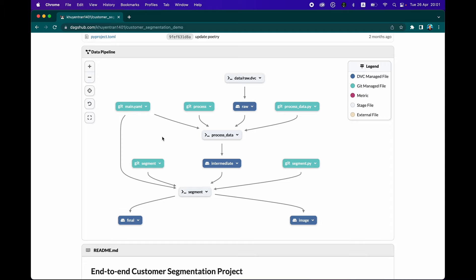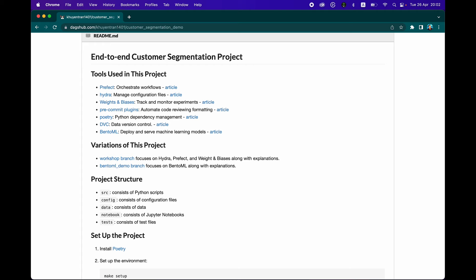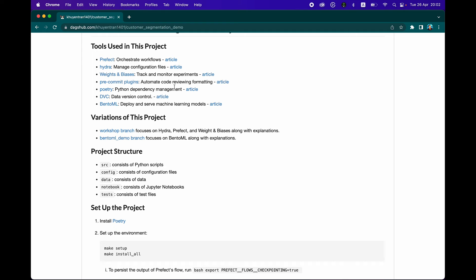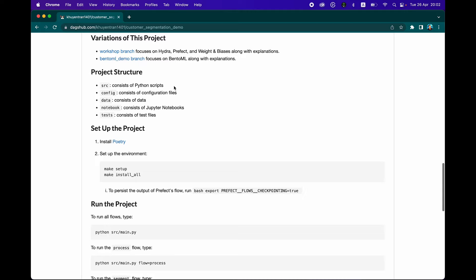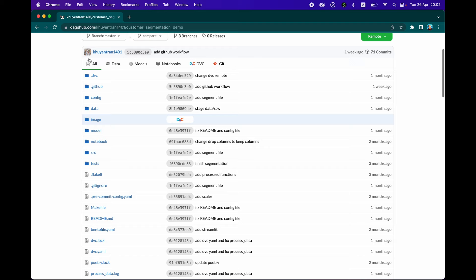It's also conveniently color coded according to the various elements. Underneath the pipeline, you're going to see the typical README. Kuyen did a very good job structuring this README file. She's also a prolific blogger on the Medium platform, publishing in top publications such as Towards Data Science. You could leave some comments here. This is the all tab, so all files are shown.